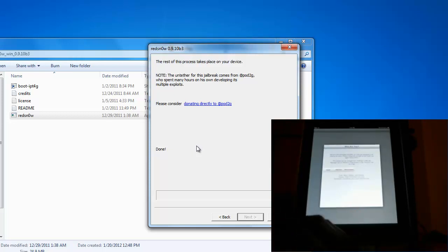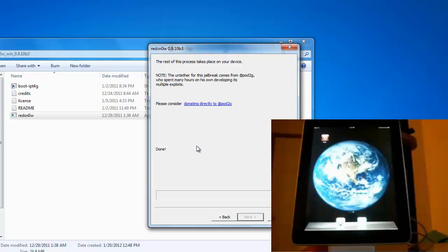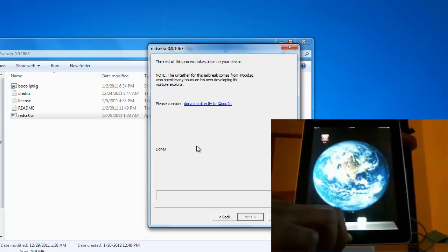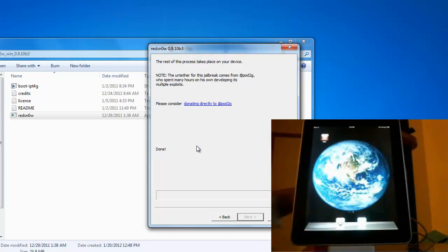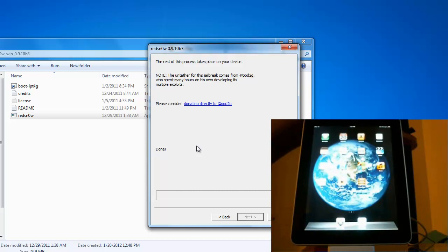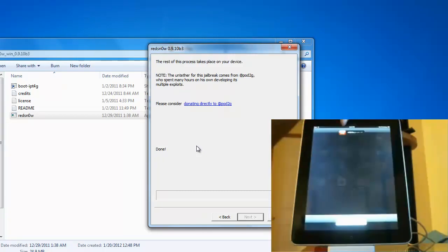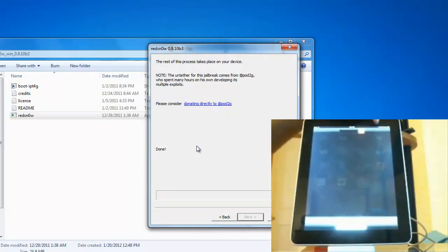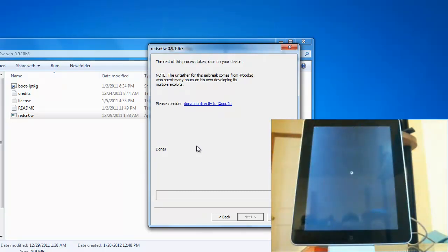And now because it's untethered, what I'm going to do is I'm going to power off the iPad and it should turn back on. Just powering it down.